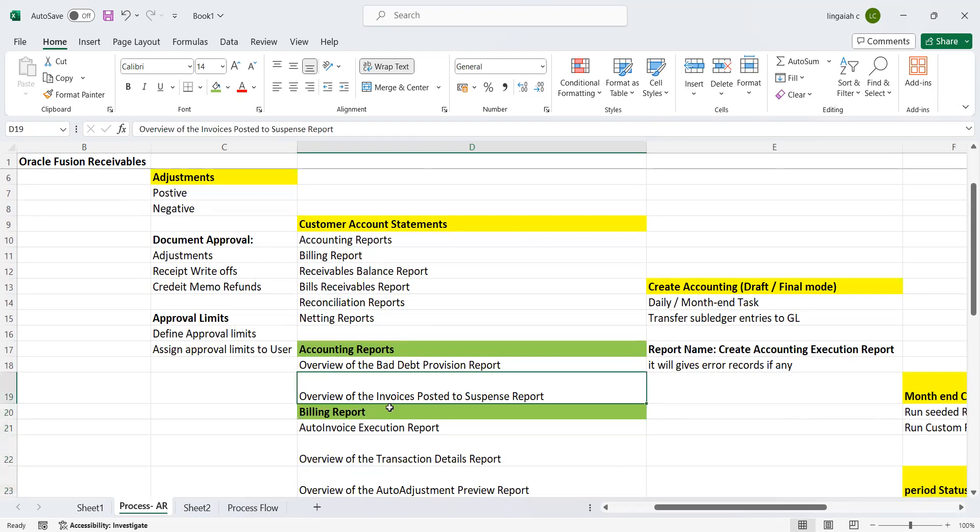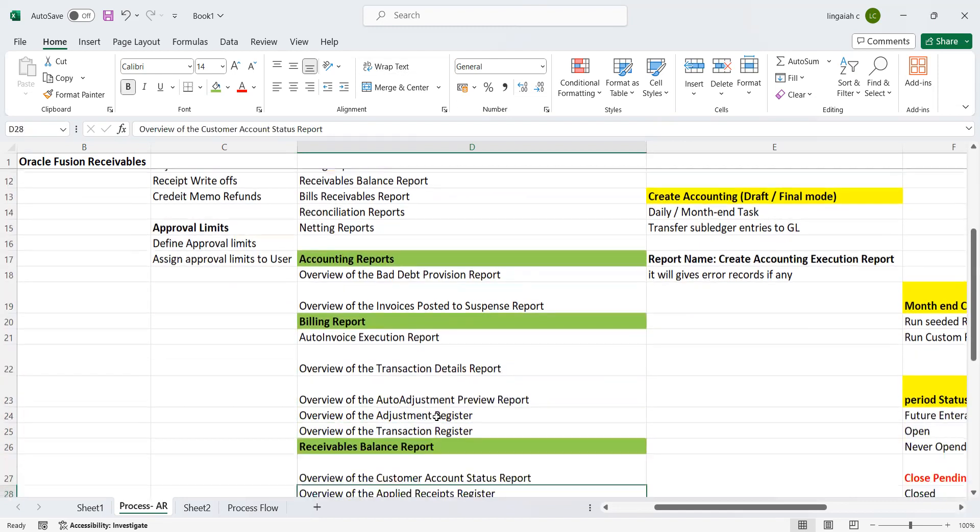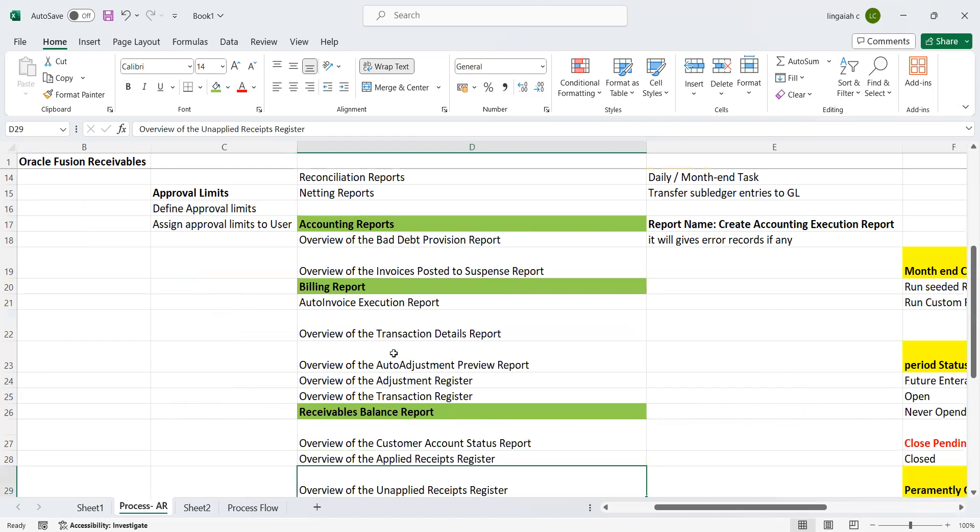Overview of the Bad Debt Provision Report, Overview of Invoices Posted to Suspense Report, Billing Report. Under billing report, which is nothing but transactions: Auto Invoice Execution Report, Overview of the Transaction Detail Report, Overview of the Auto Adjustment Review Report, Overview of the Adjustment Register, Overview of the Transaction Register. These all come under the billing transaction area.